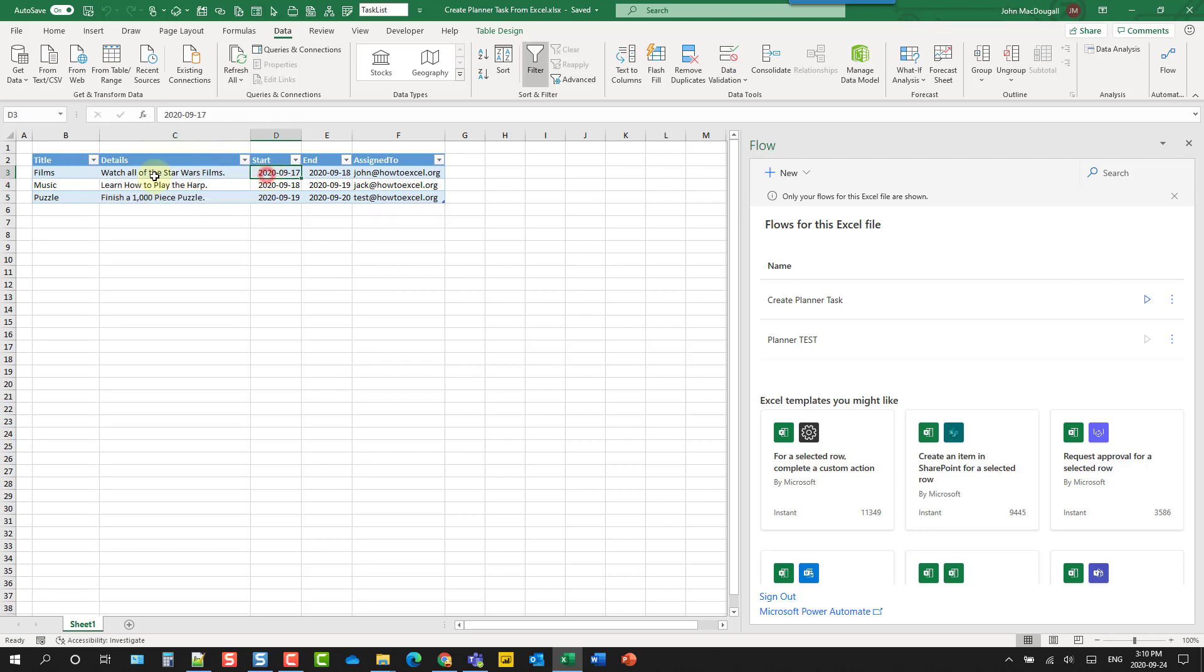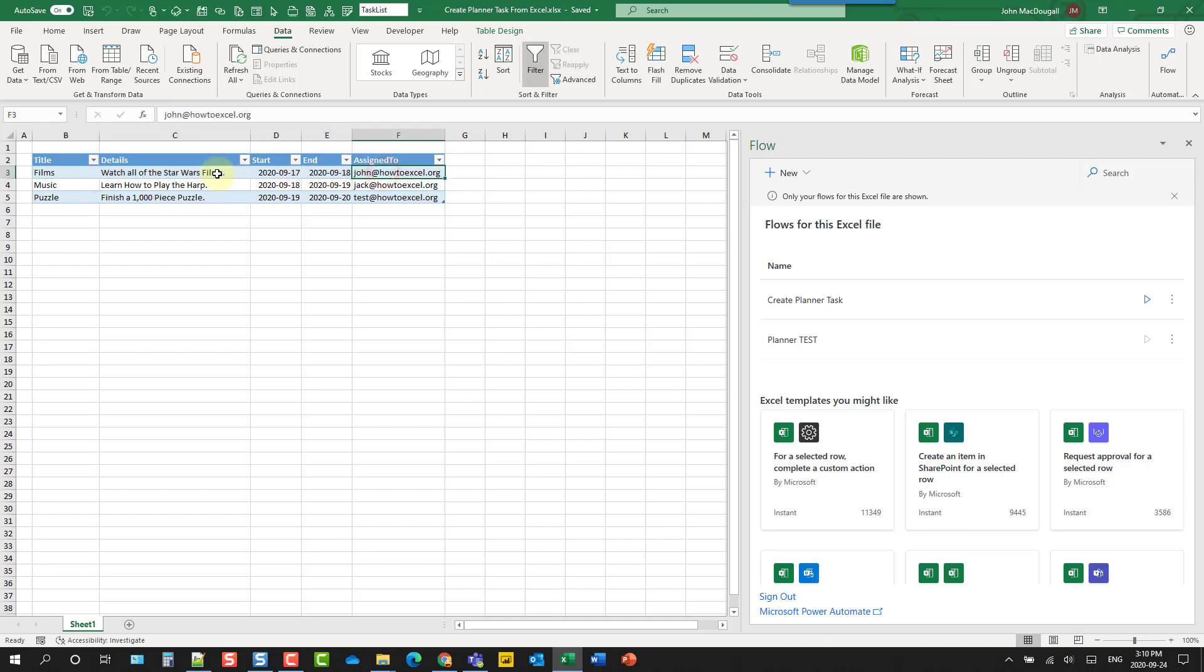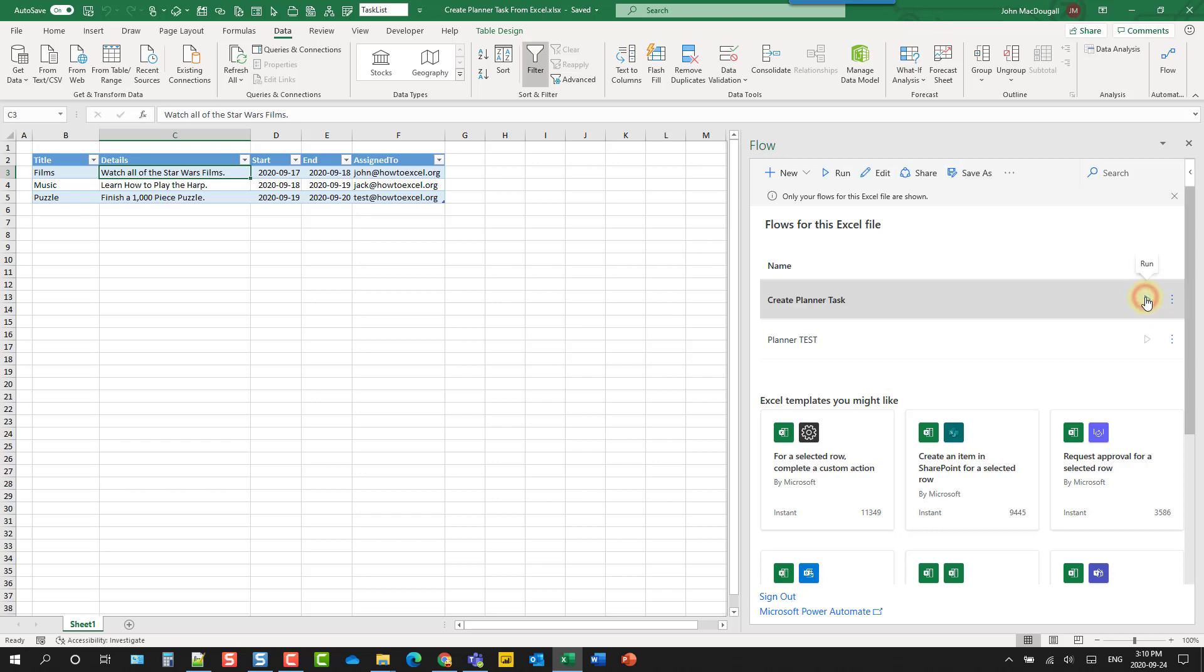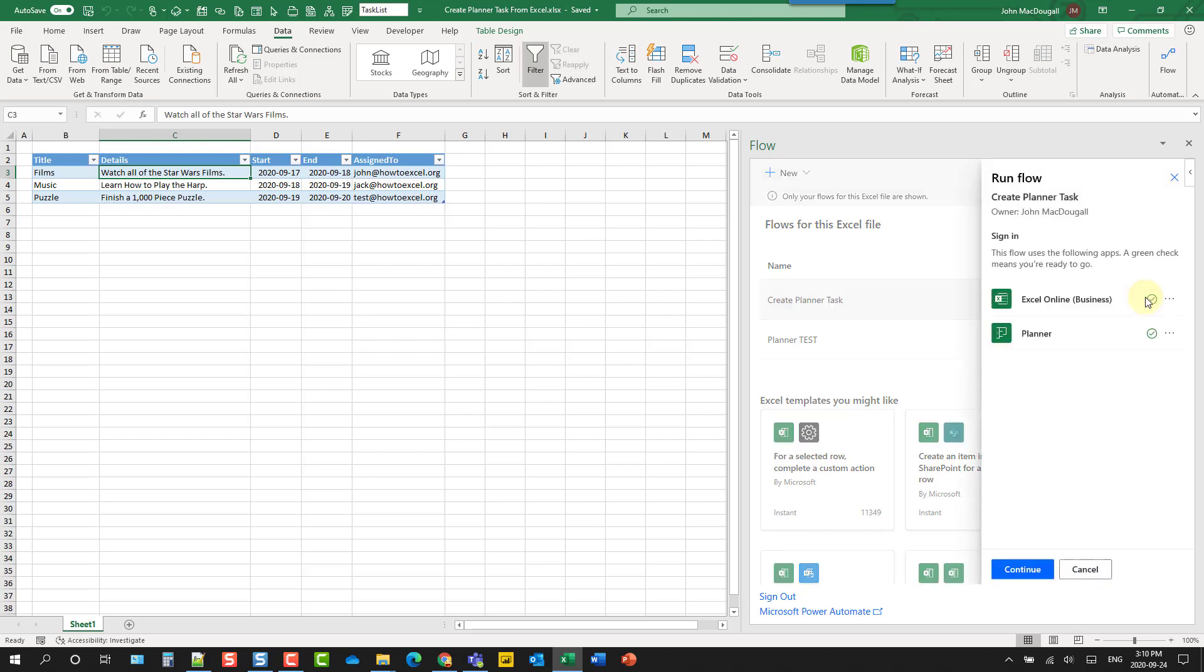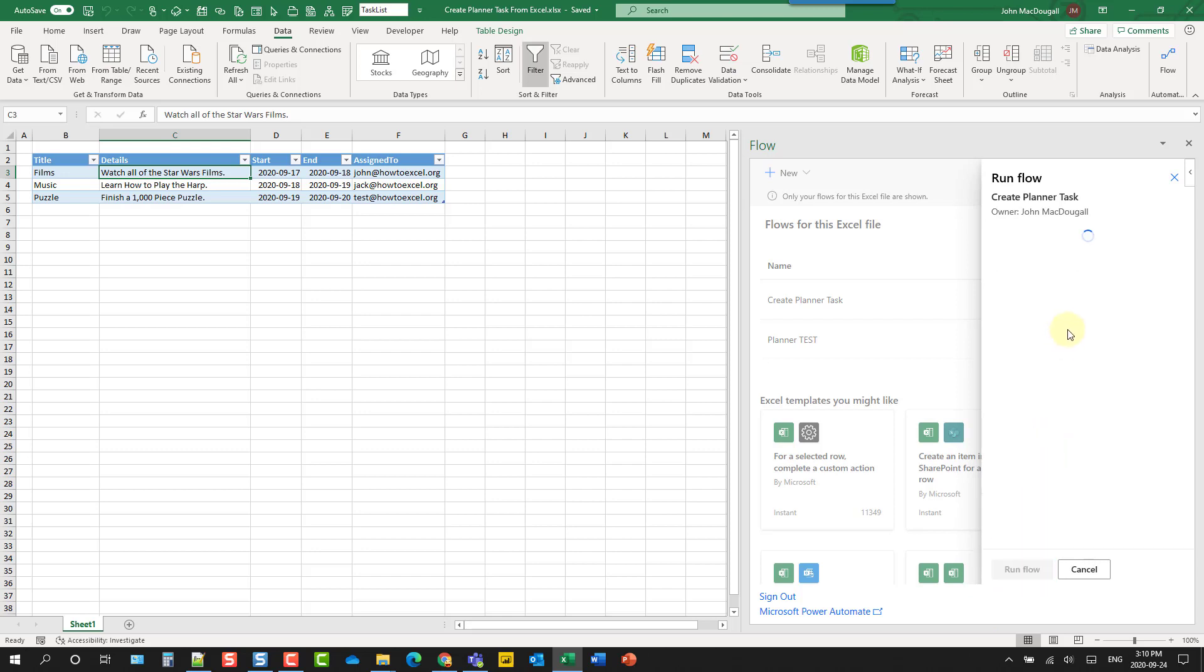And we can actually select multiple rows and create multiple tasks at the same time. And you don't need to select the entire row for this. You can just select any column in the row. So let's create a task based on this first entry here. So I'm going to select any cell in that row. And then over here, I'm going to hit the play button or run button. Now the first time we might need to sign in to some things. So let's continue here. And now we can run the flow.